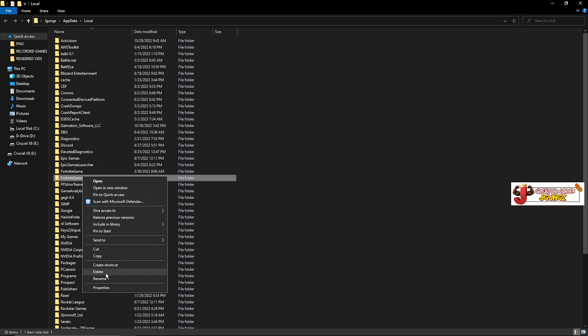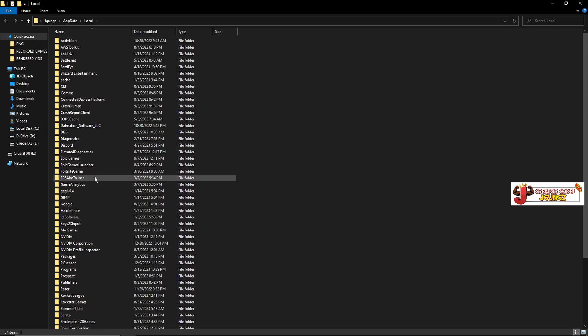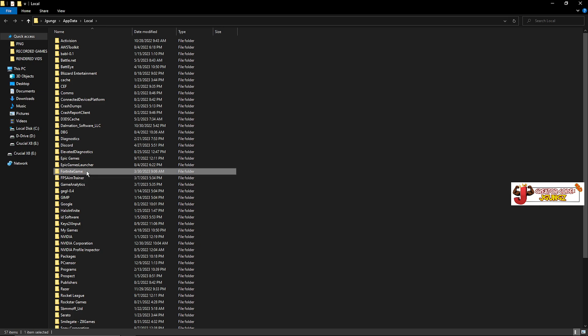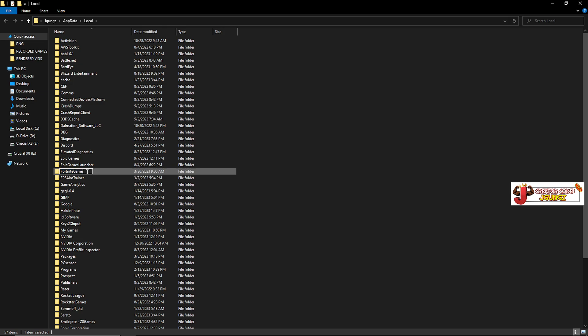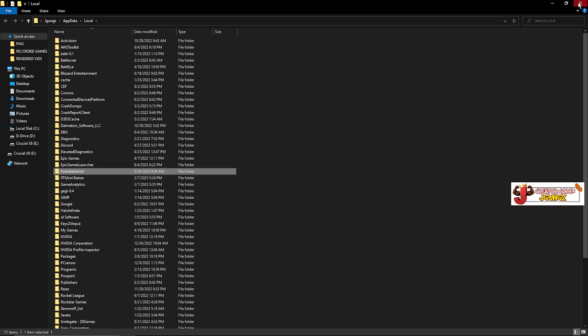You want to go to the Local folder. Find your Fortnite game folder — I'm going to delete the old one. Right-click on it and rename it — just put any number, I'm going to put number one.